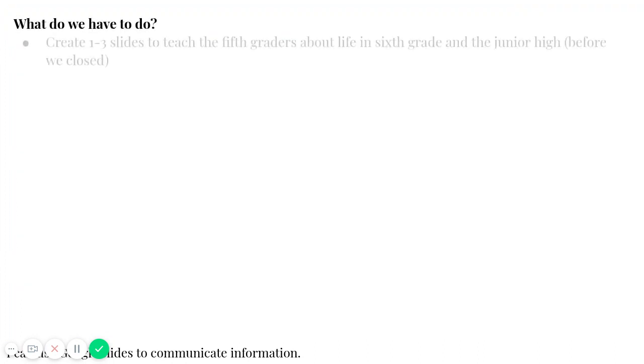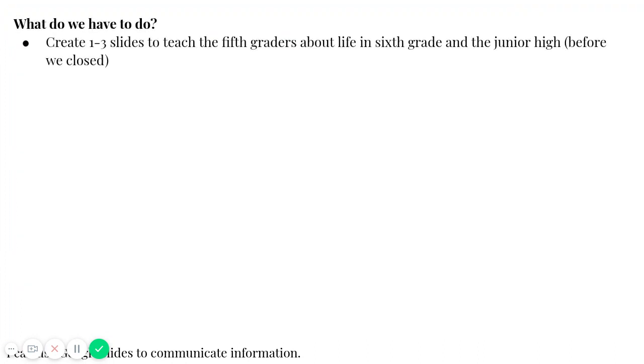So what do you have to do? You're going to create one to three slides, so one, two, or three slides, to teach the fifth graders about life in sixth grade and the junior high before we closed. So when we are actually going to junior high, not the learning from home portion.